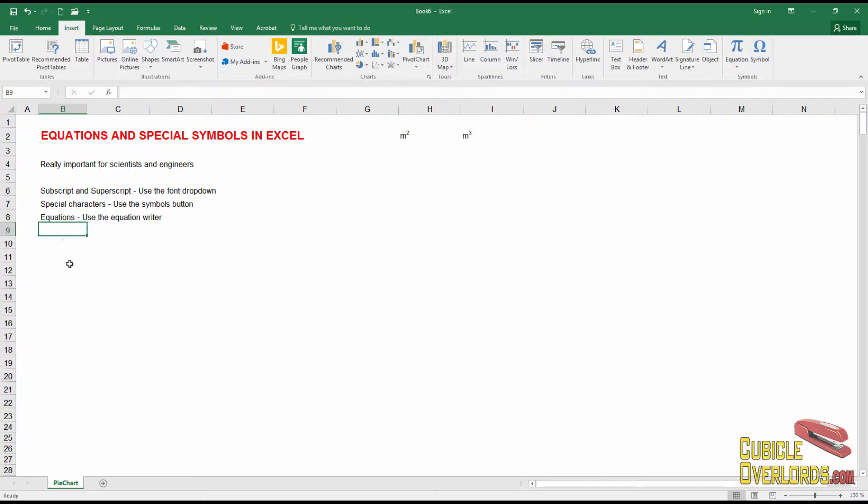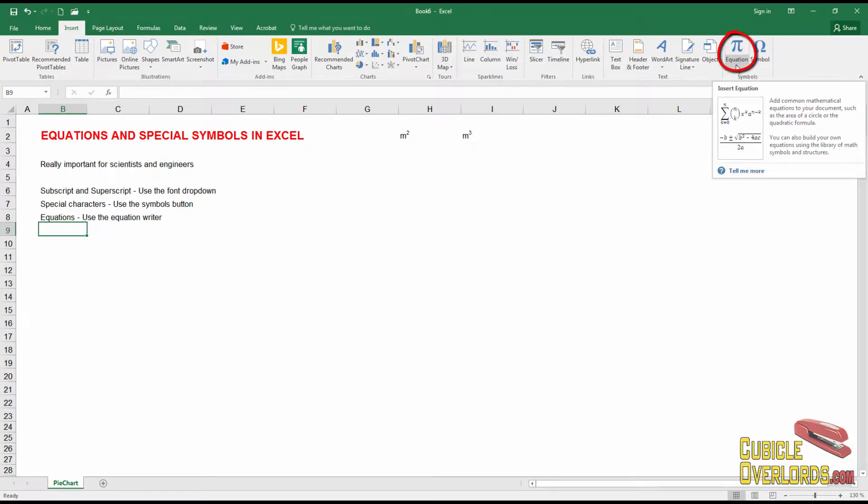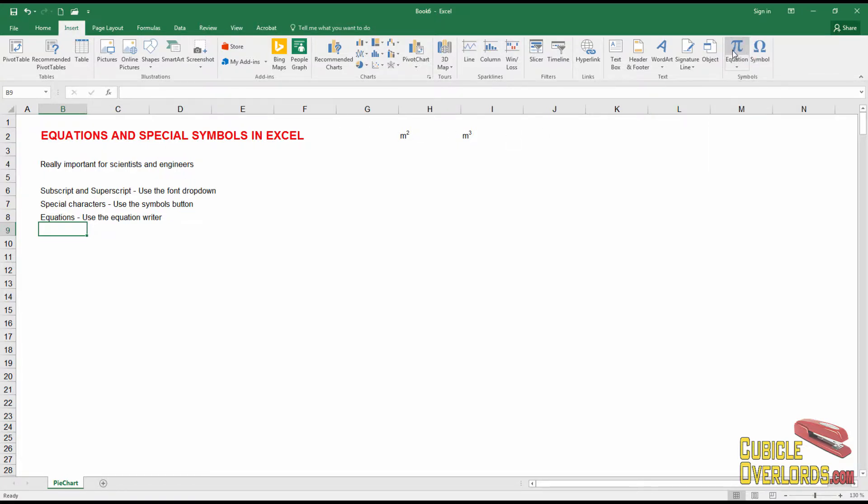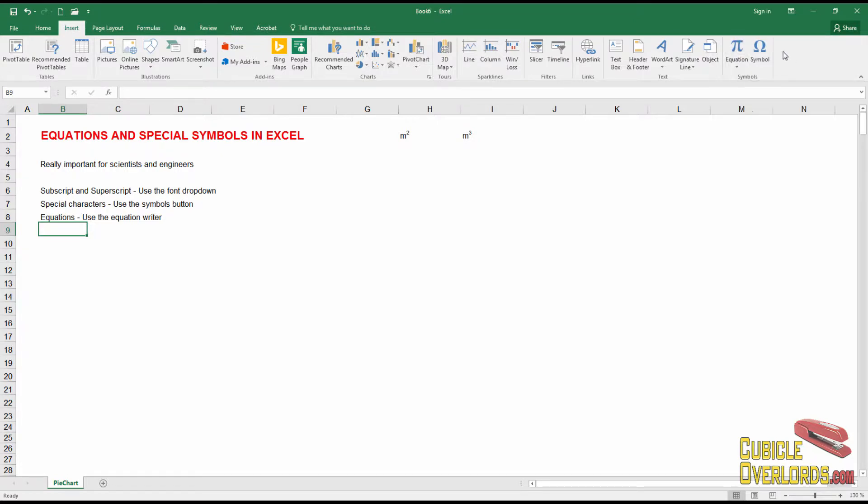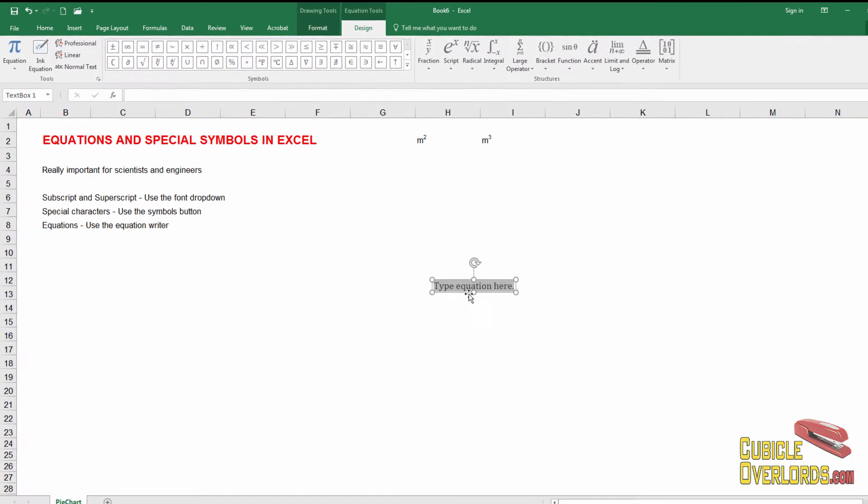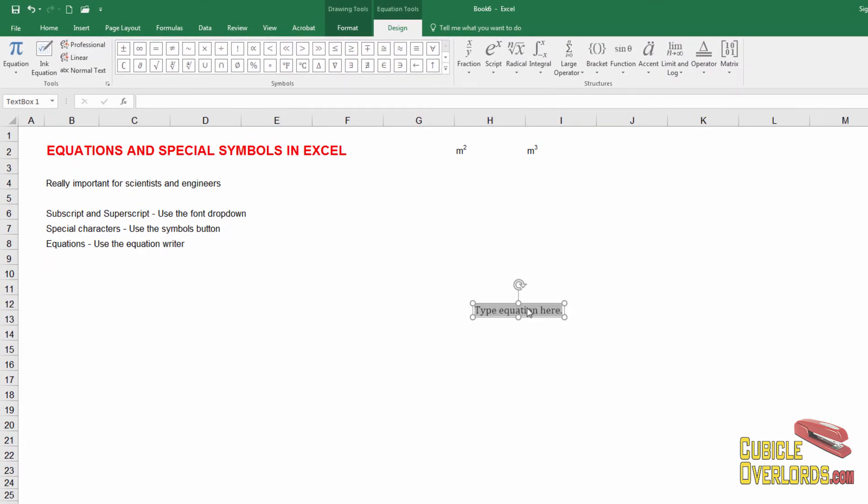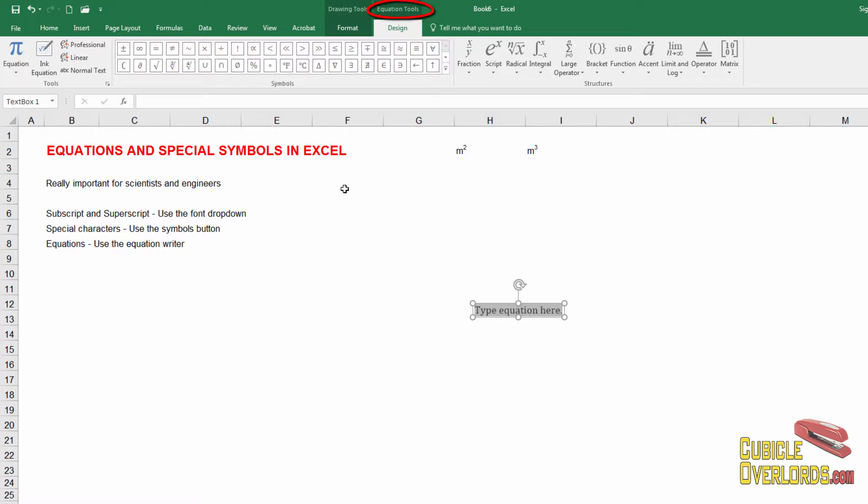Now the final and most complicated but also most useful way to write out an equation is by using something called the equation writer. And the equation writer you find on the insert tab here also at the very end. And it's this little symbol here, this pi symbol, which says equation. When you click on equation, you get this box here which says type equation. And notice that your toolbar changes completely and you get a bunch of options here which serve to write out equations.